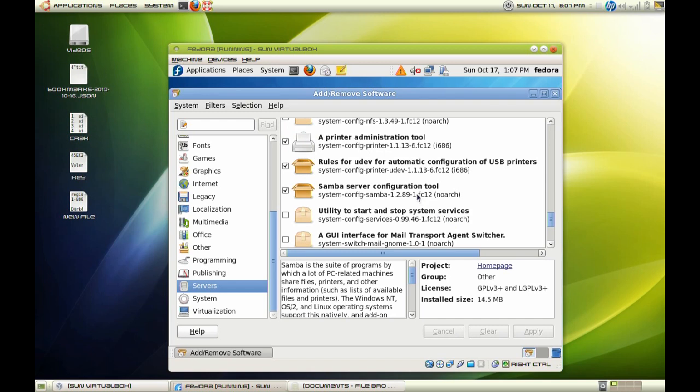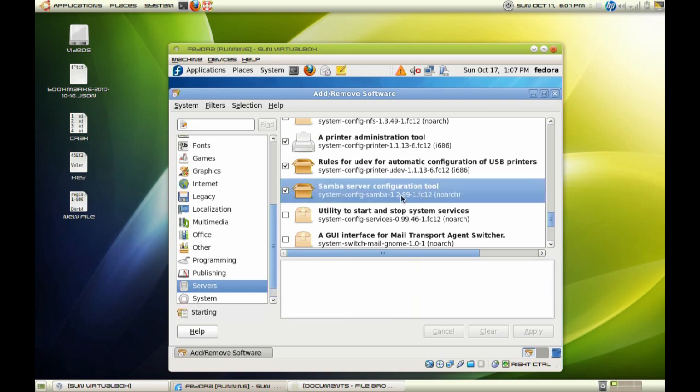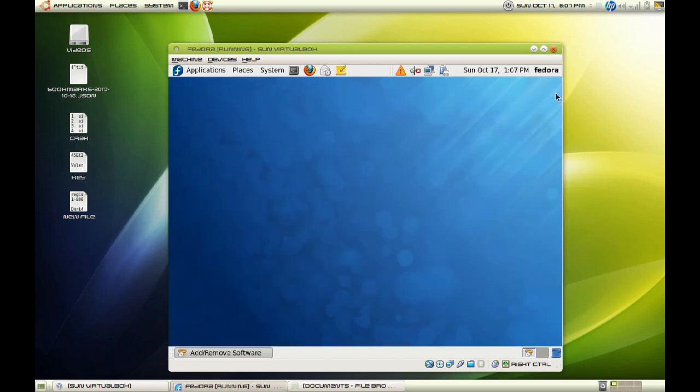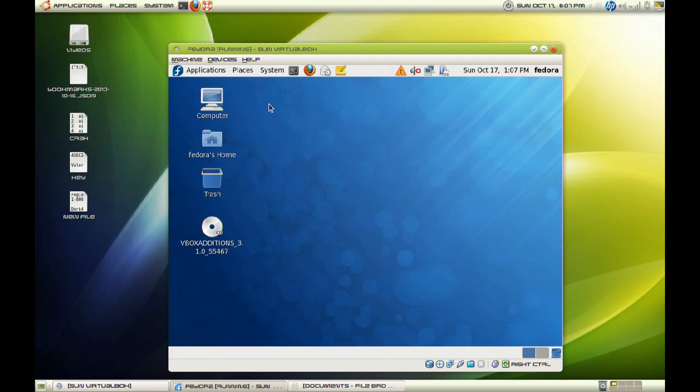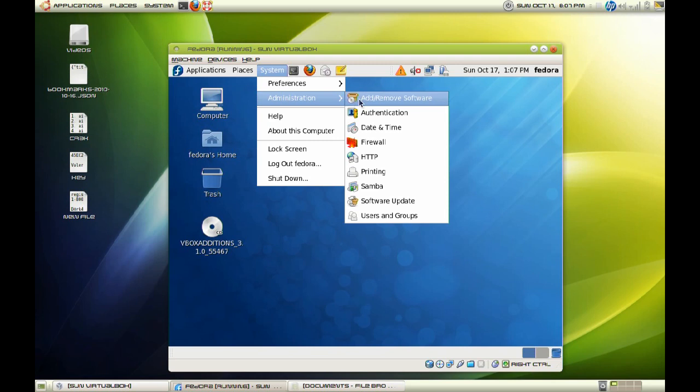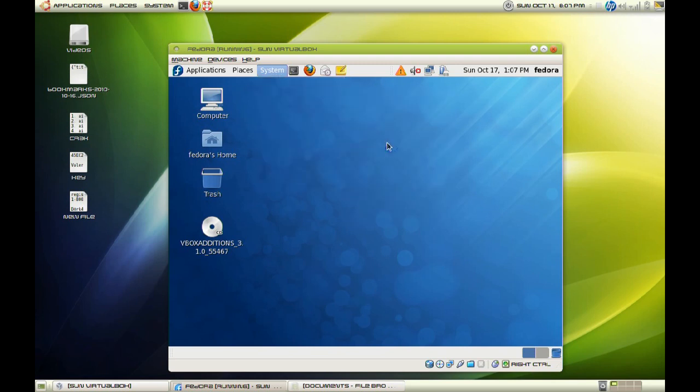And here we go, Samba server configuration tool. Once you have installed that, we can go ahead and start. So let me close this window. The first thing we are going to do is head over to system and administration and configure our firewall to allow access to our Samba server.